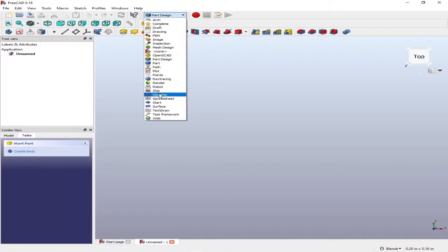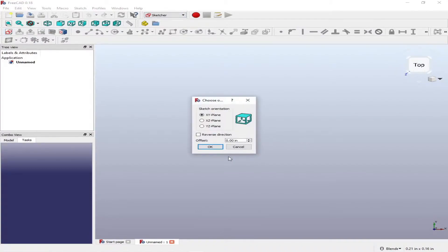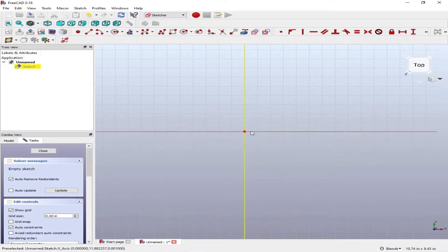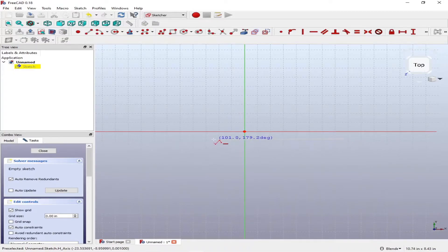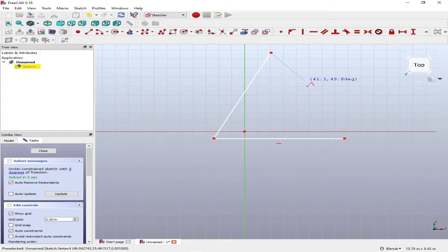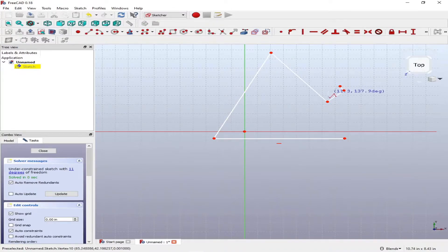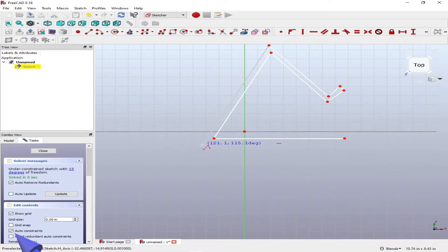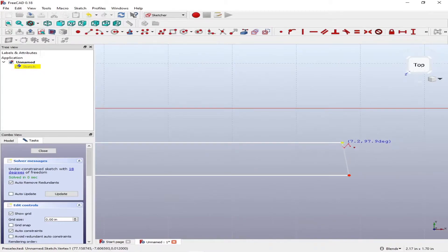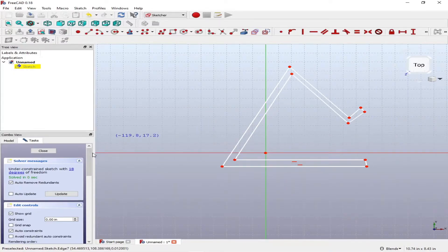Let's start with the sketcher. We're going to use the XY plane. We'll start with the polyline and try to draw a free sketch of what we want to make — the cell phone holder. On the lower left you can see I have auto constraints on, so some constraints will be automatically applied, but further constraining will still be needed.